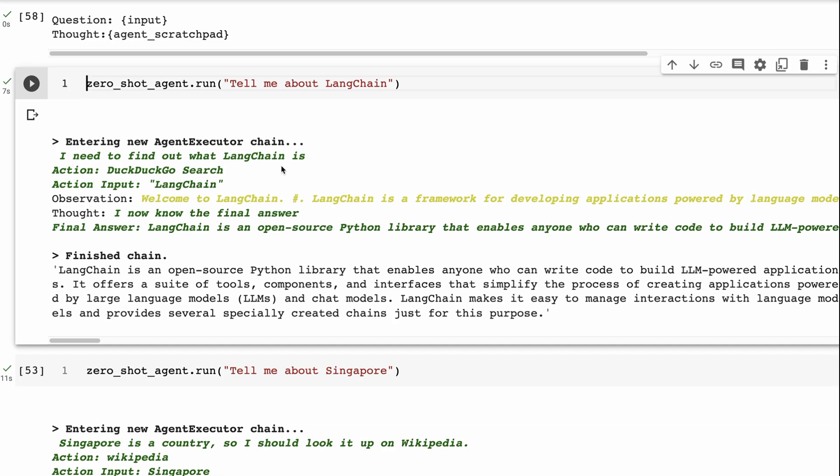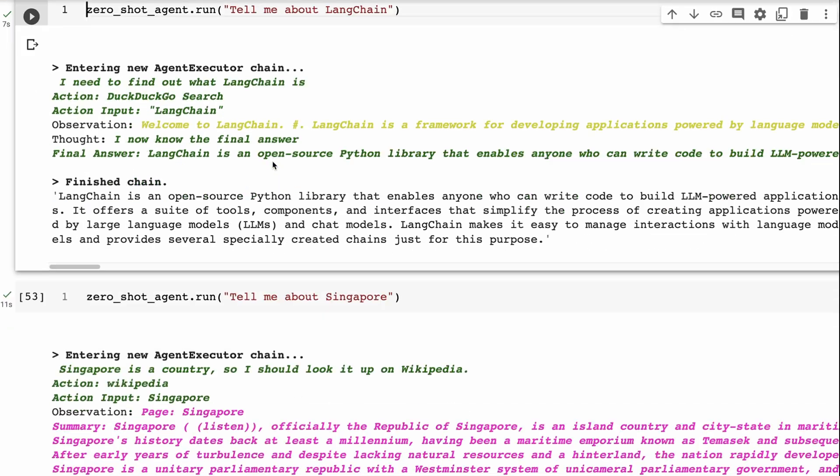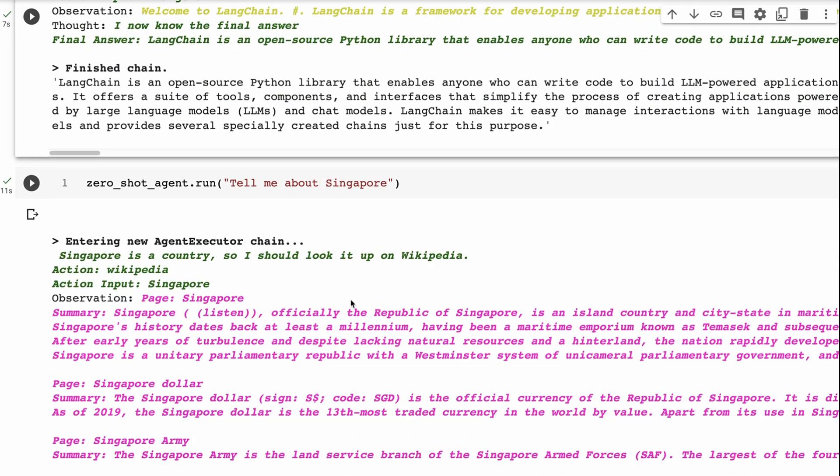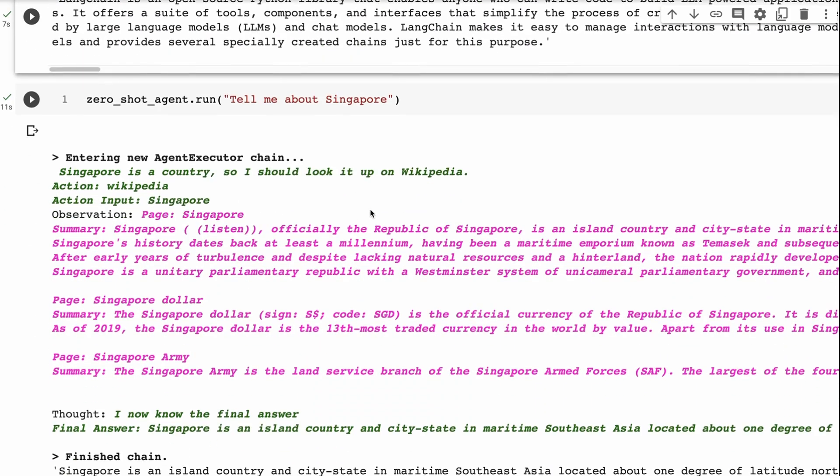All right. So I wanted to try and get it to do at least one where it shows you Wikipedia. I knew that I had country in one of the things about Wikipedia, in my description of Wikipedia. So the base model, when I said, tell me about Singapore, the base model obviously has some understanding is maybe a little bit of a stretch, but it obviously has some representation of Singapore being a country. So when it sees that it's able to then work out Singapore is a country. So I should look it up on Wikipedia.